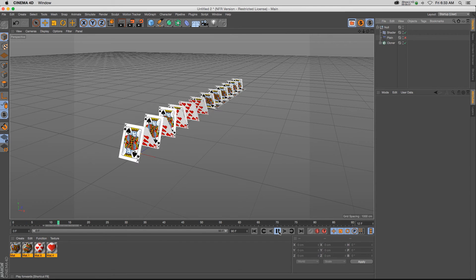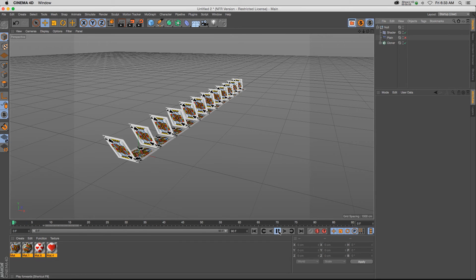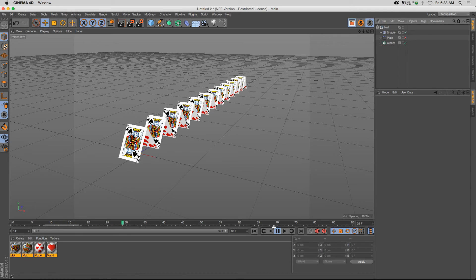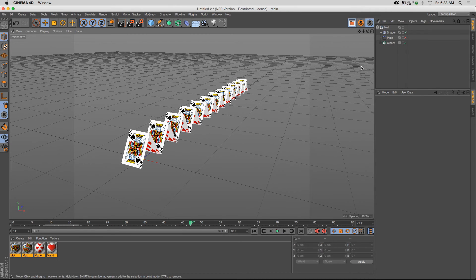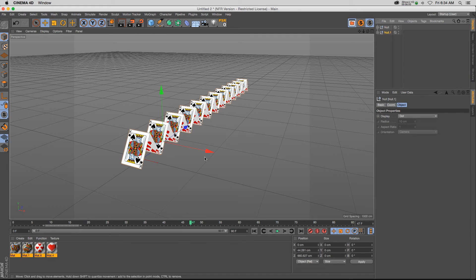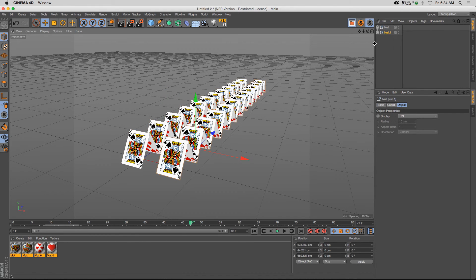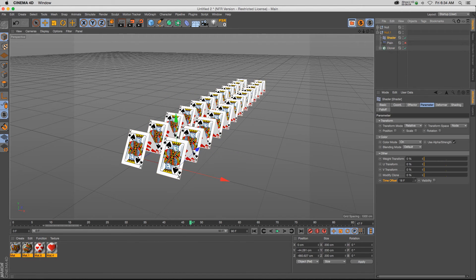So that's about it for that technique, really fast way to set up your animation. And it makes it really easy to customize with just moving a couple key frames around. You can take your null and duplicate it, move it over. You can go into that second one into the shader and change the time offset a little bit.